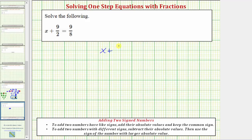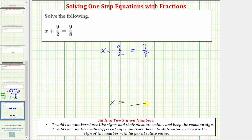We want to solve the equation x plus 9 halves equals 9 eighths. The solution to the equation is the value of x that makes the sum on the left equal to 9 eighths. In order to solve the equation for x, we need to isolate x on one side of the equation. Because x is on the left side, our solution will be in the form x equals some value or fraction that makes this sum equal to 9 eighths.